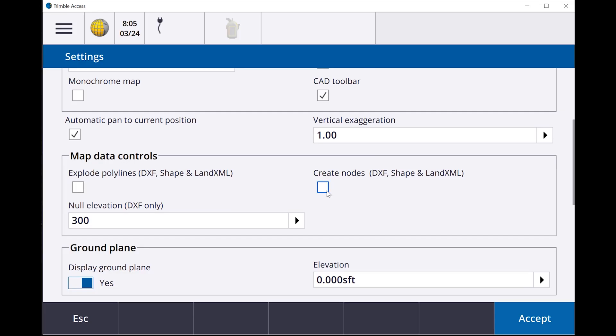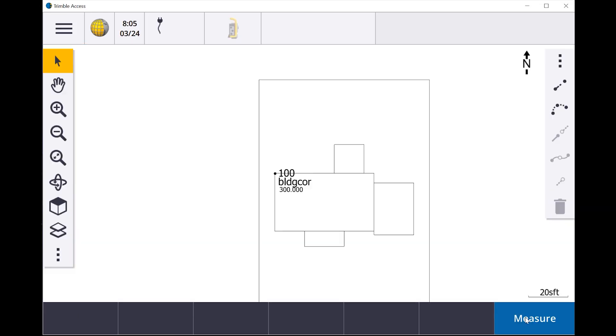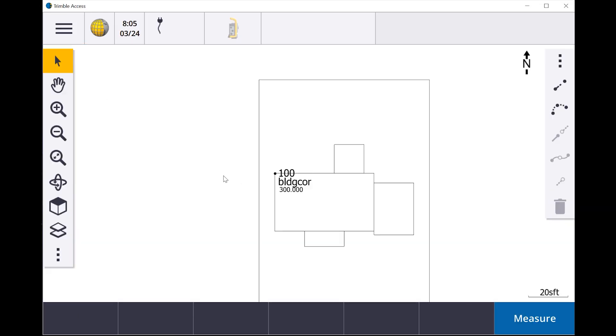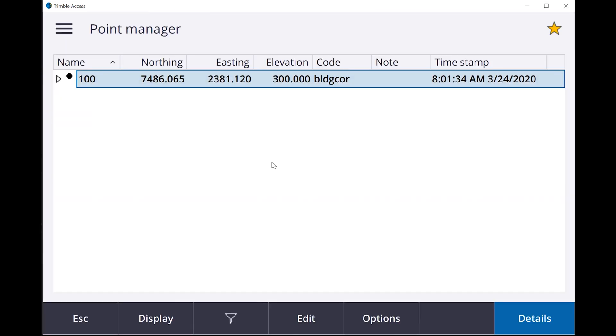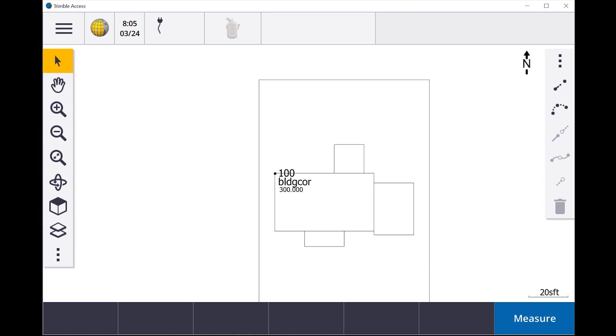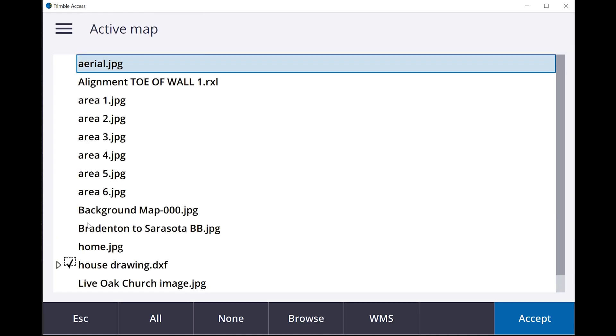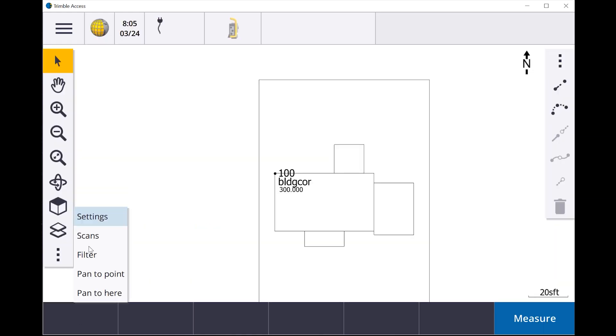So if I go into settings, create nodes, accept. Now my points went away. So now if I go back and look at point manager, you're going to see all I have is this point. Crazy, huh? So it just got rid of all those nodes that I had. I go back in, whoops, wrong one. If I go back into settings.